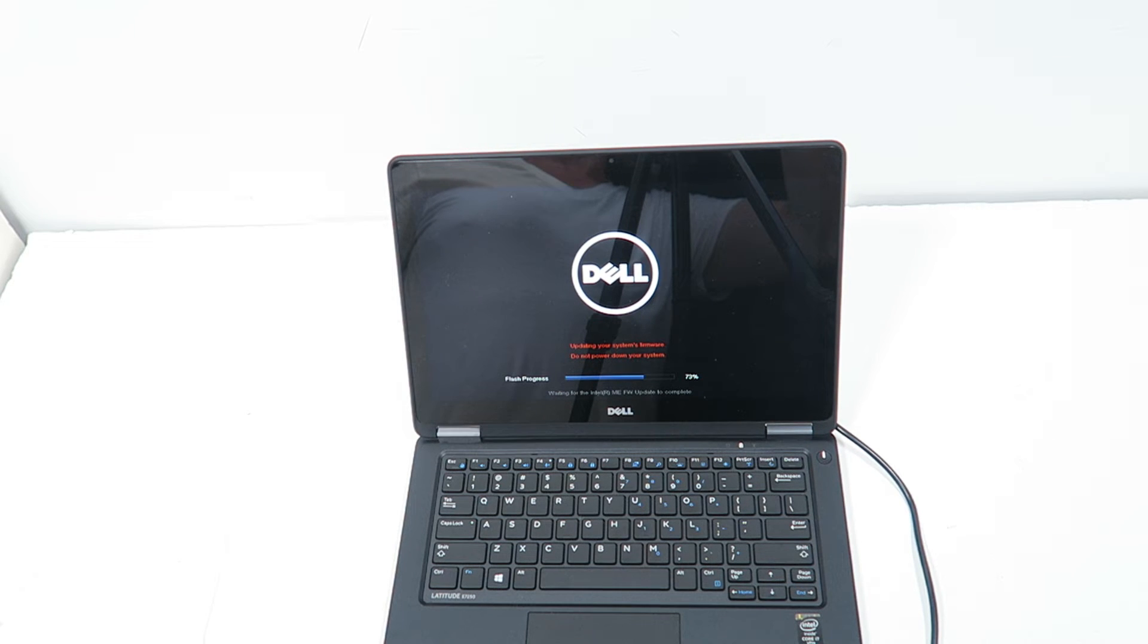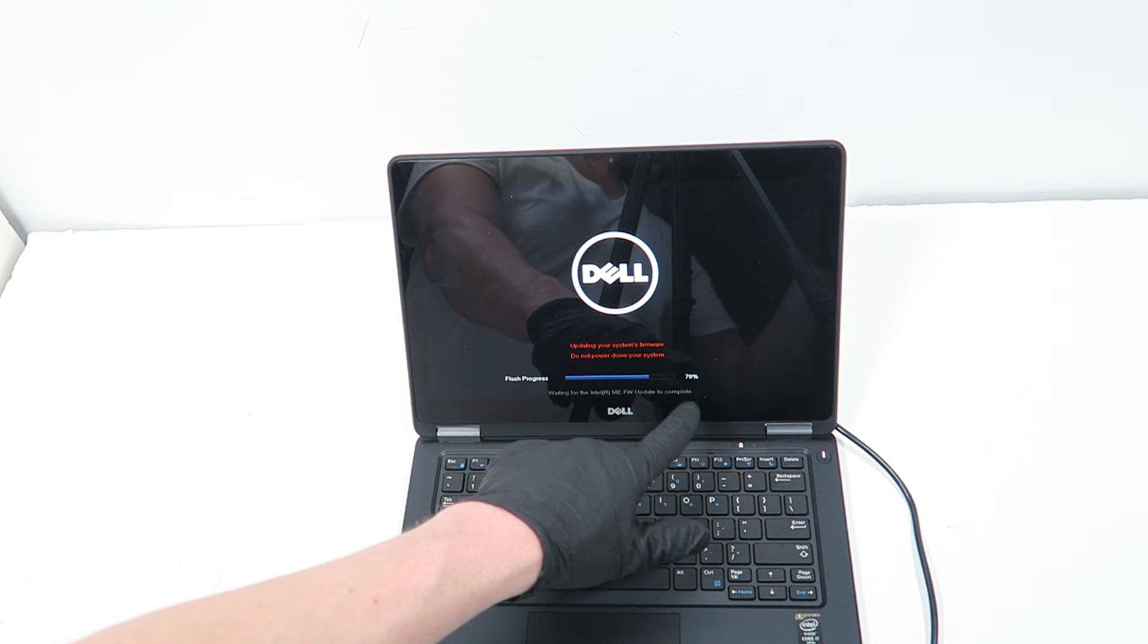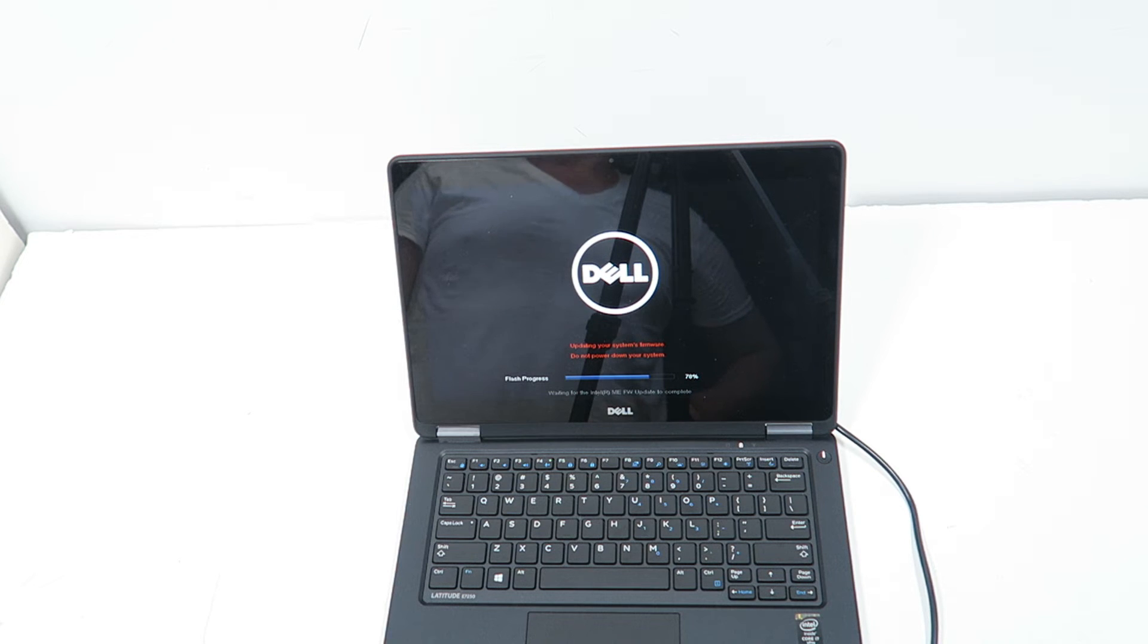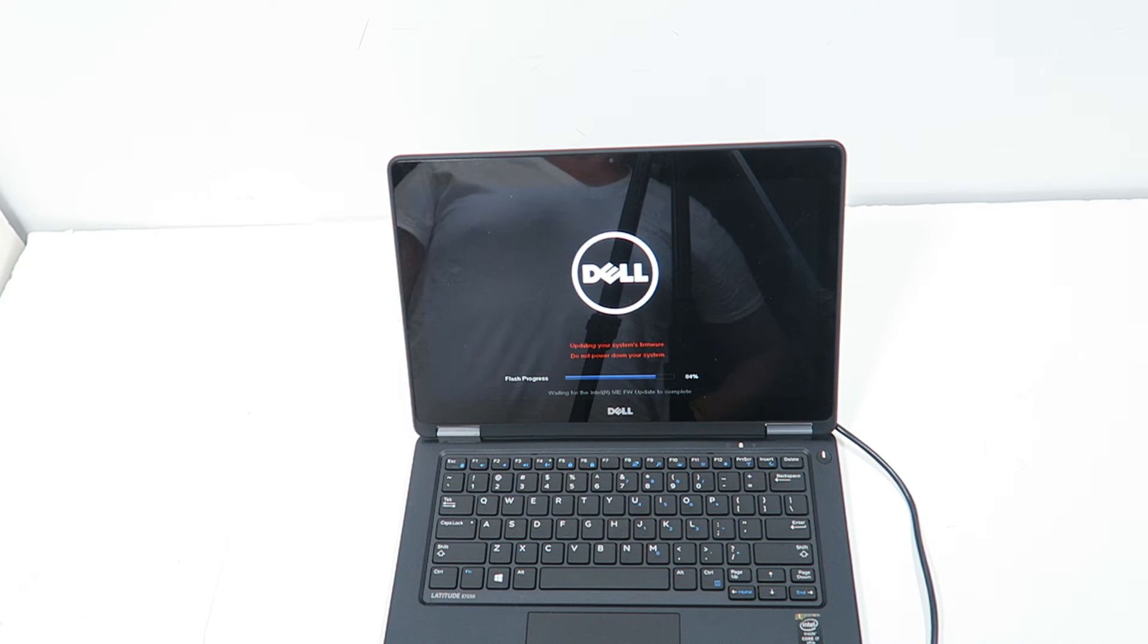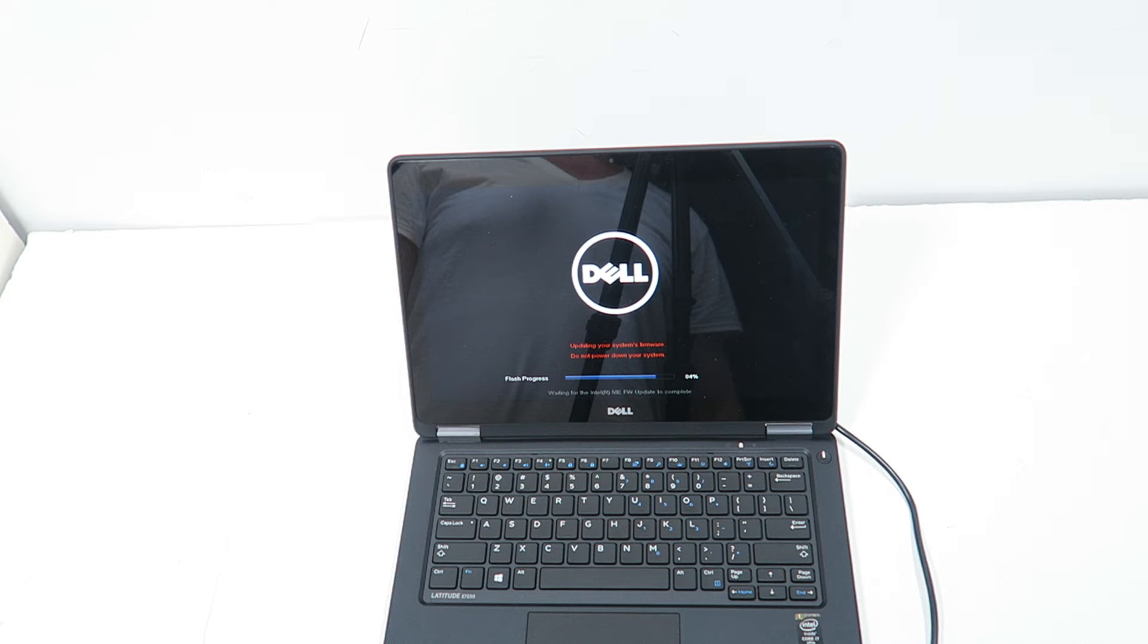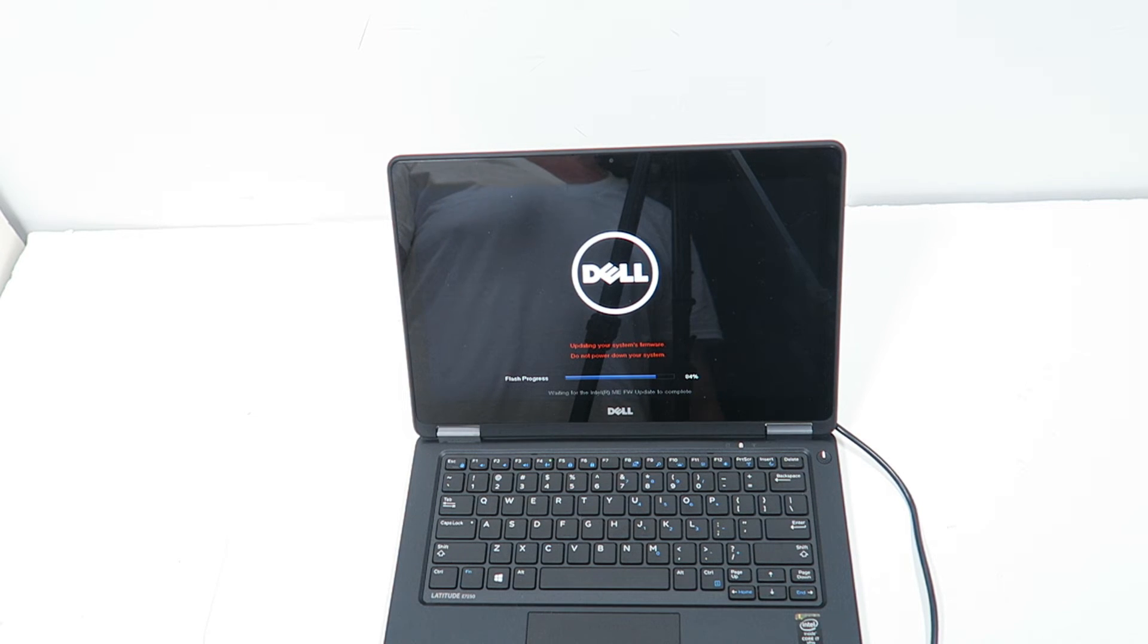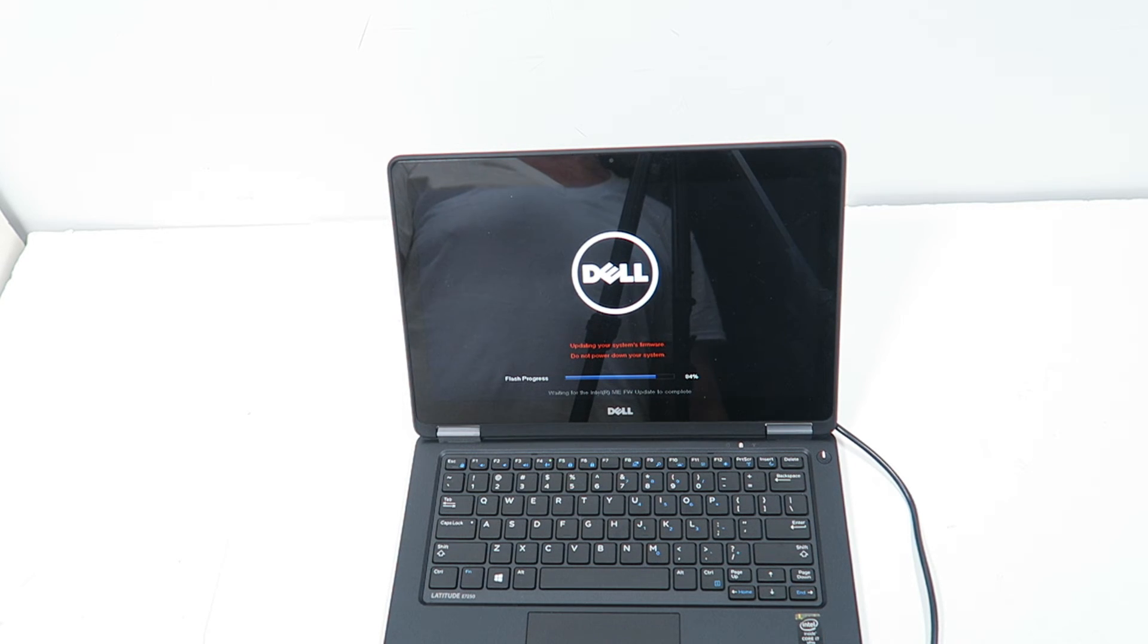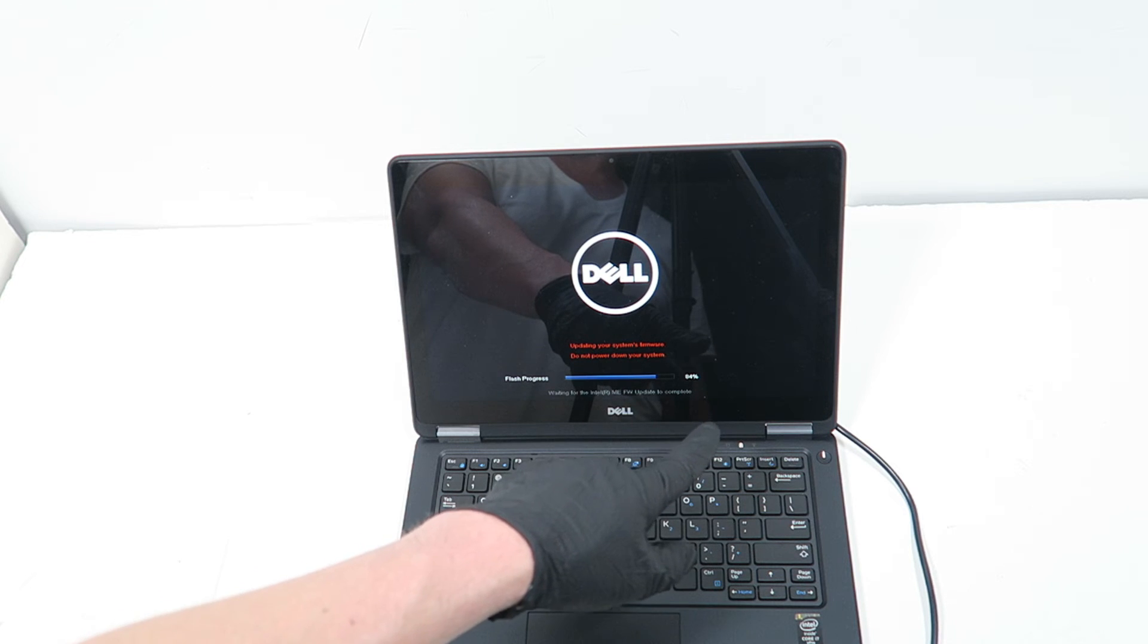So the BIOS is still updating, 73%. Flash progress 84%.